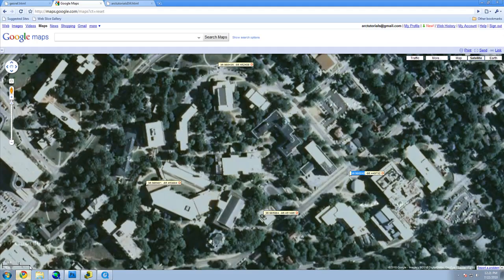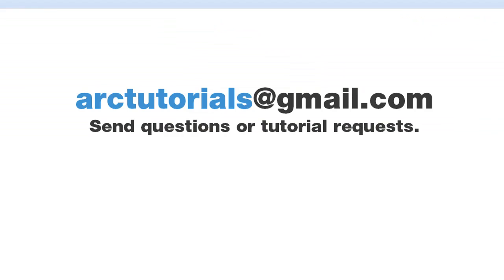You can send in your questions or requests to arttutorials at gmail.com. Thank you for watching.